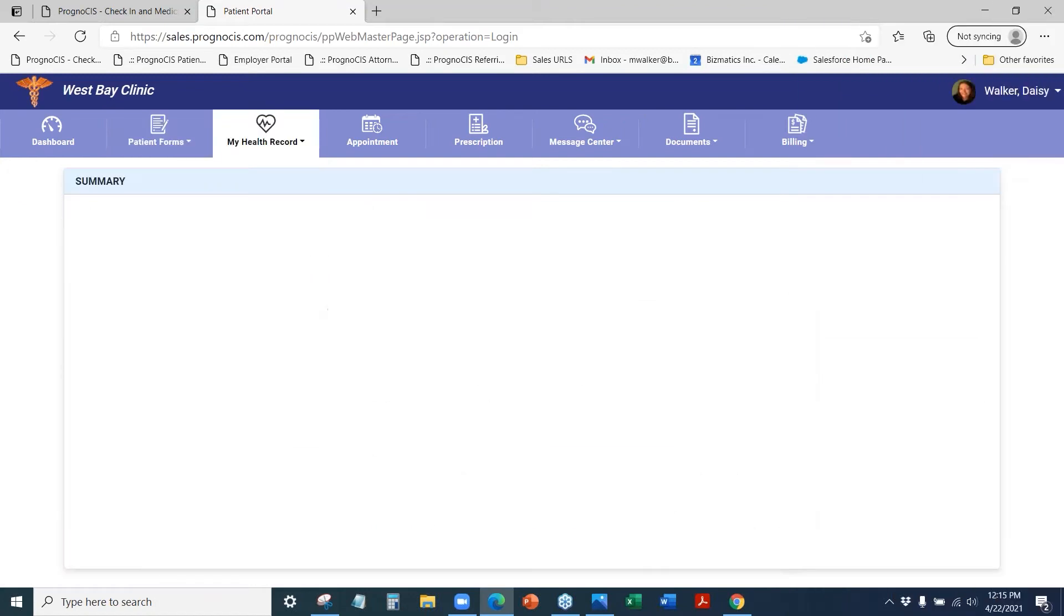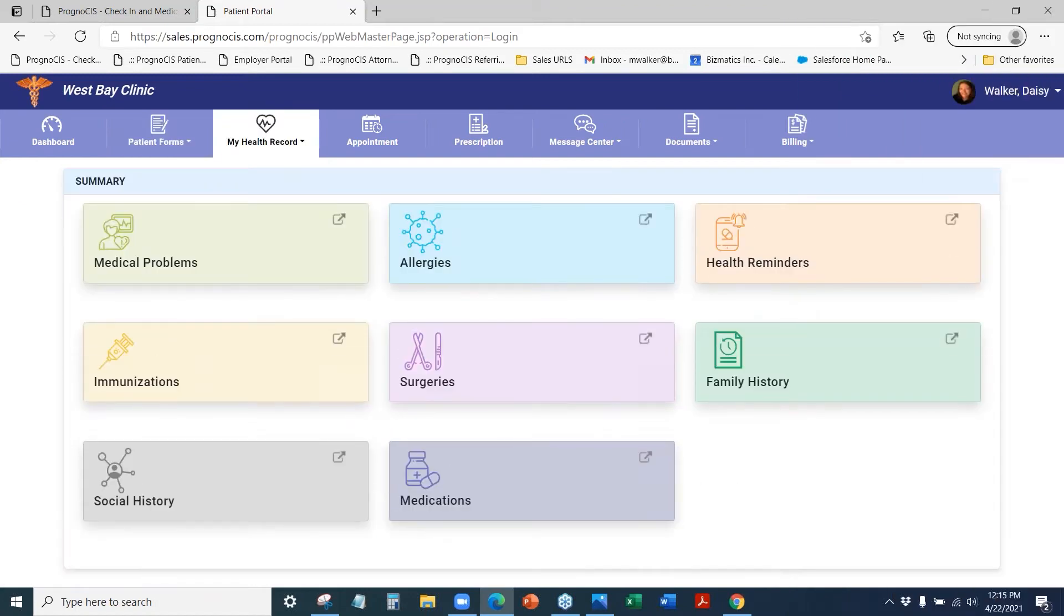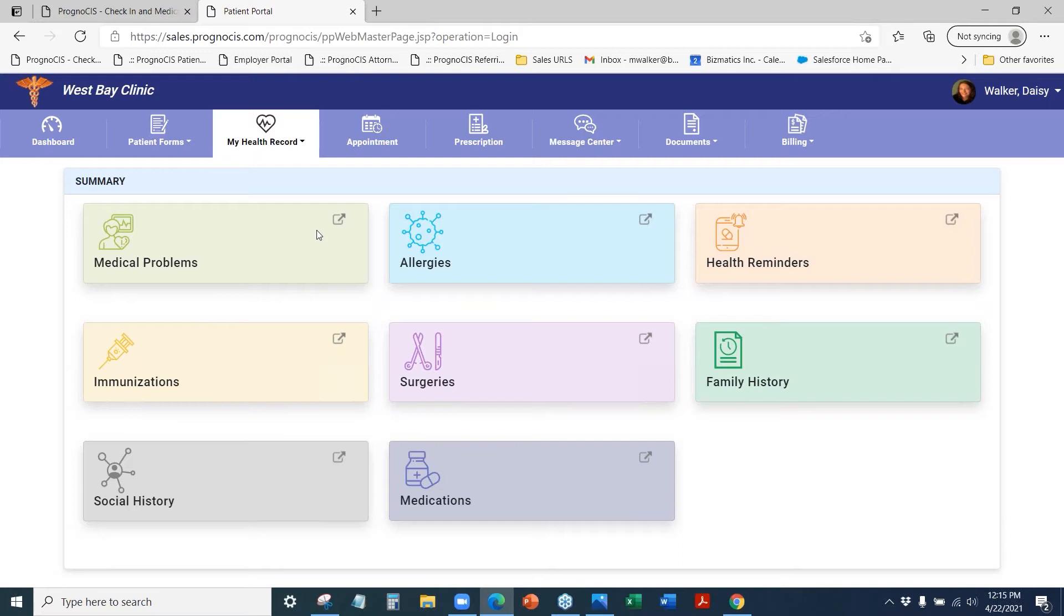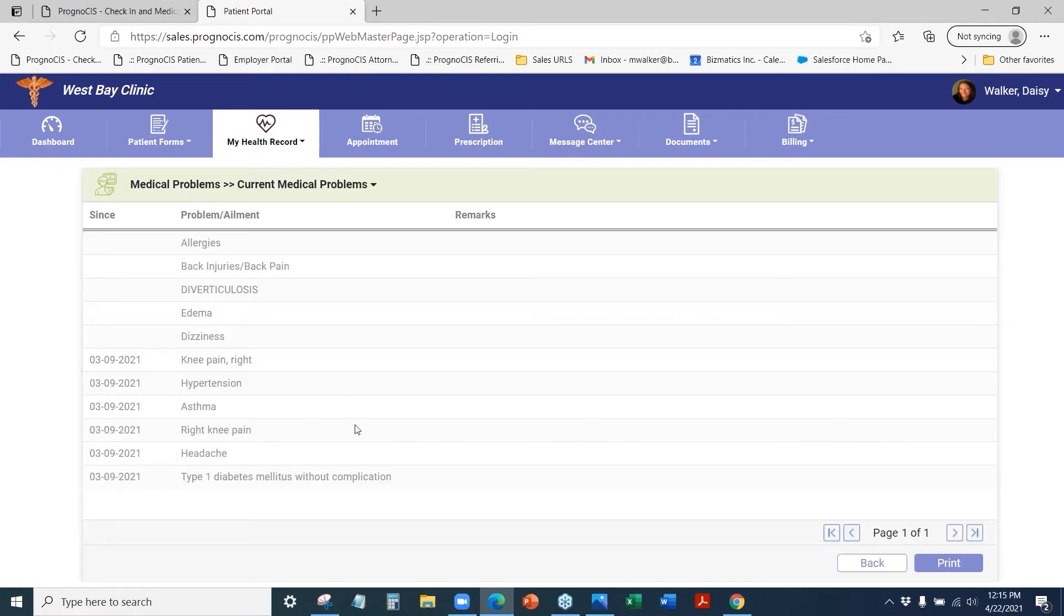The health record area is utilized to show the patient their information in their chart within Prognosis. You can determine what information you want your patient specifically to be able to see.